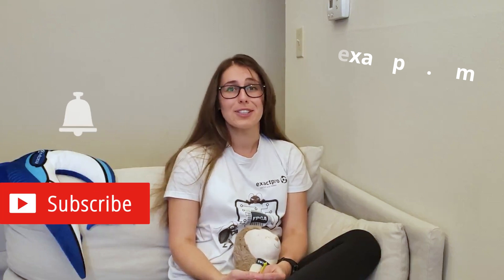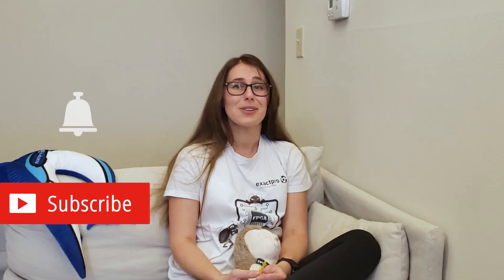Hi and welcome to the ExactPro channel. If you want to know more about us, please check out our website at exactpro.com and subscribe to our channel so that you're not missing out on the upcoming videos.